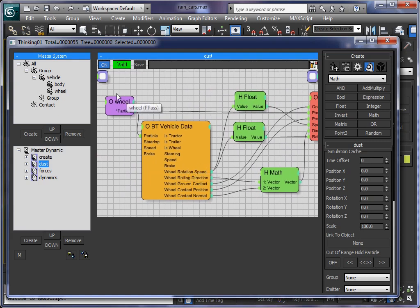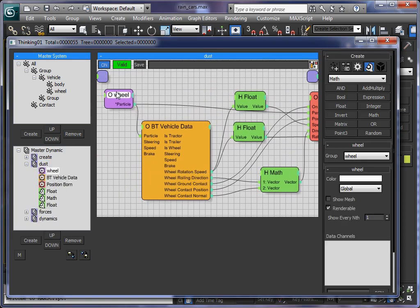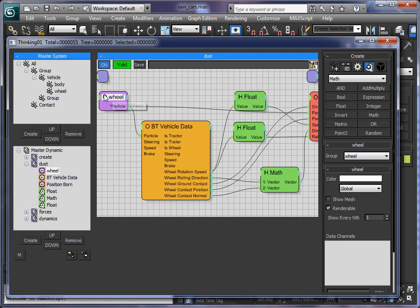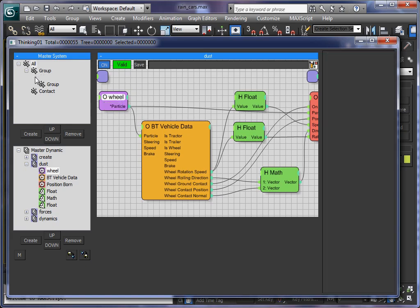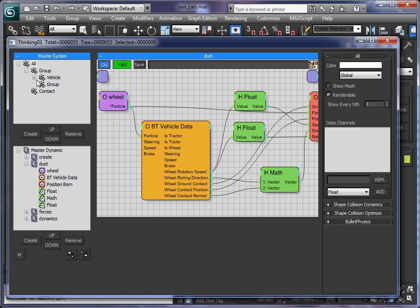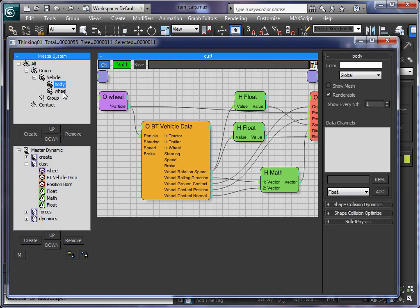The first thing we do is we have our wheel particles. And as you can see here Thinking Particle works in a hierarchical manner. So we have our vehicle that's made out of the body and the wheel particles. You can set up your hierarchy as you want. The good thing is we can now access the wheel particles of any vehicle in there.